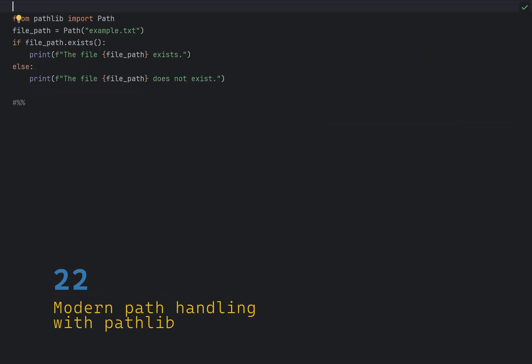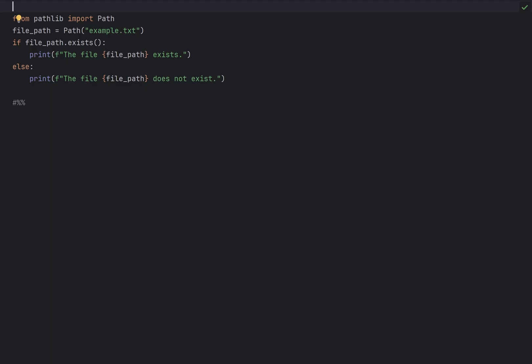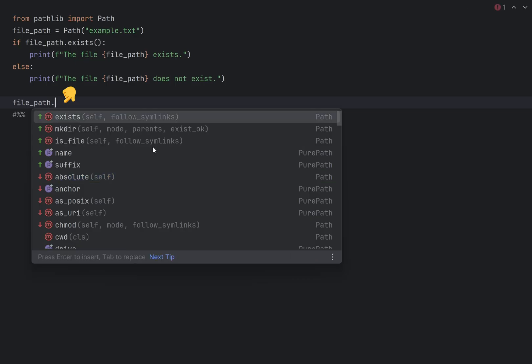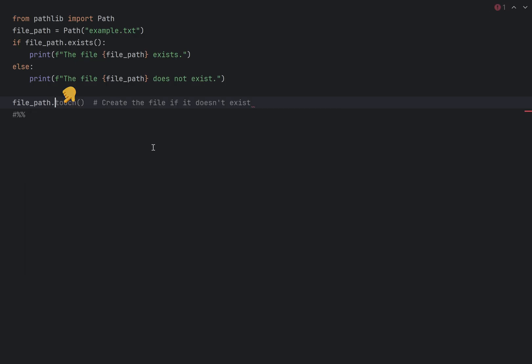The pathlib module provides an object-oriented approach to handling file system path. It is more intuitive and flexible than using os.path. The way to use it is to construct an instance of the path object, passing the path to a file. Then you can use methods like .exists or other ones without having to search for the documentation, because now they are a part of the path object instance. You can also easily create directories, rewrite files, and manipulate paths. Definitely check out the pathlib documentation for more features.